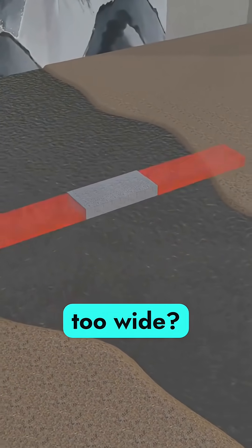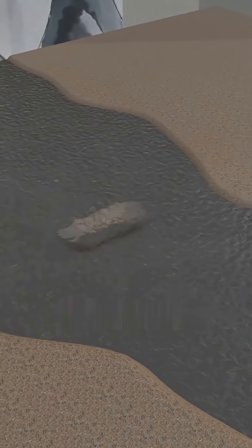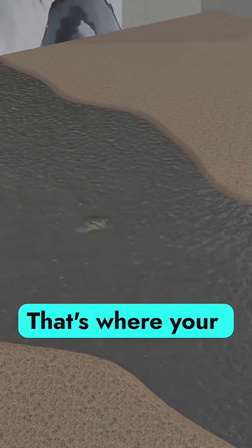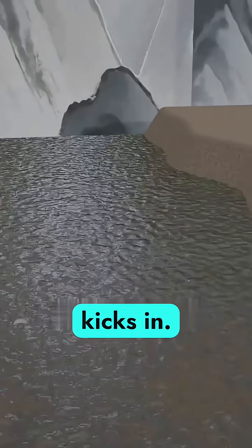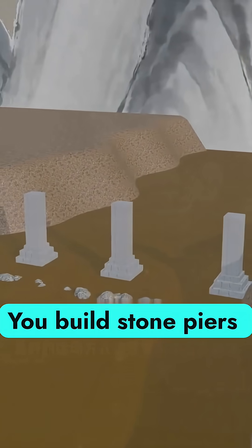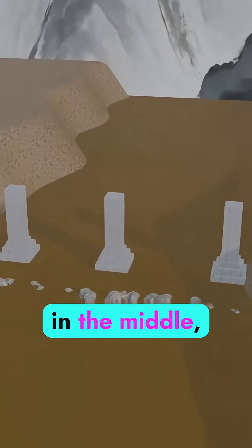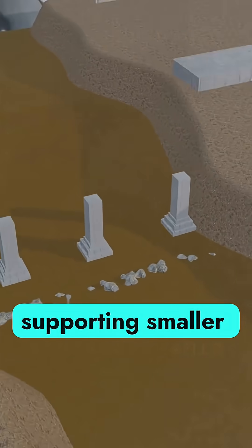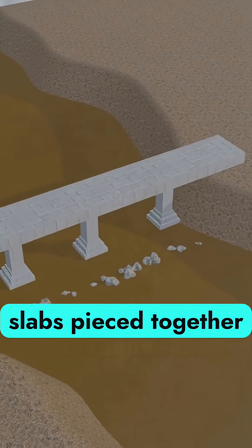But what if the river's too wide? That's where your engineering brain kicks in. You build stone piers in the middle, supporting smaller slabs pieced together.